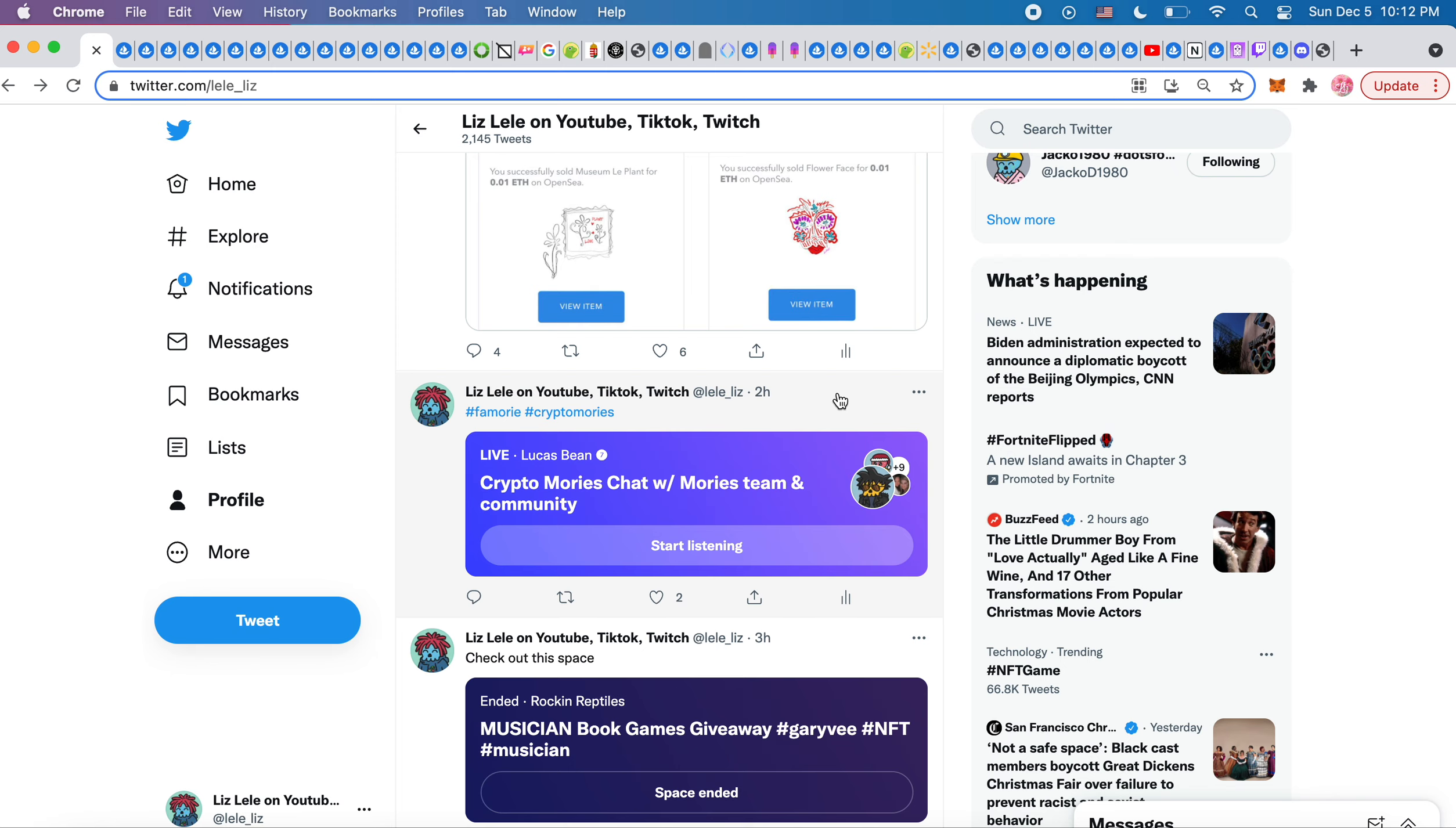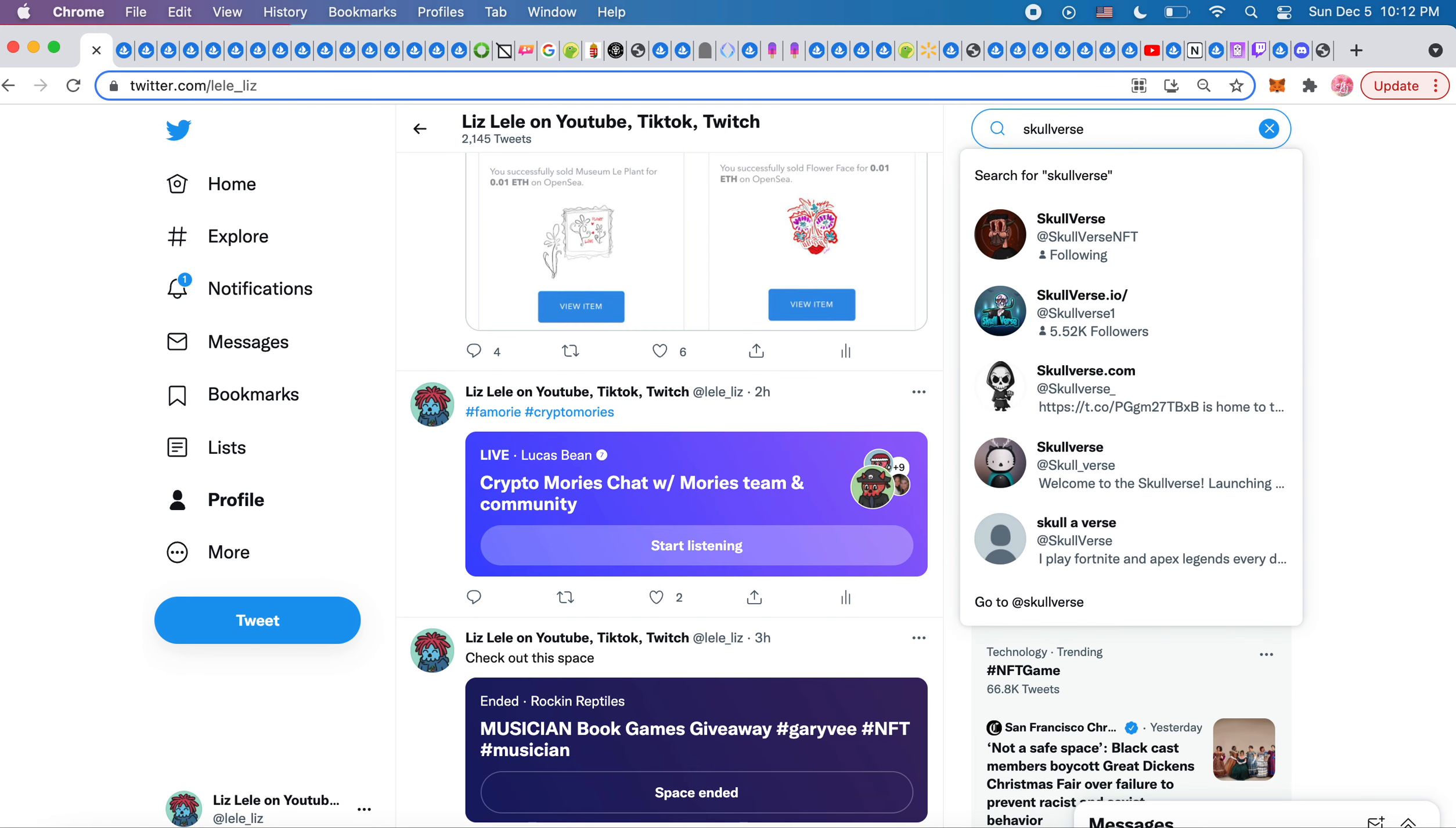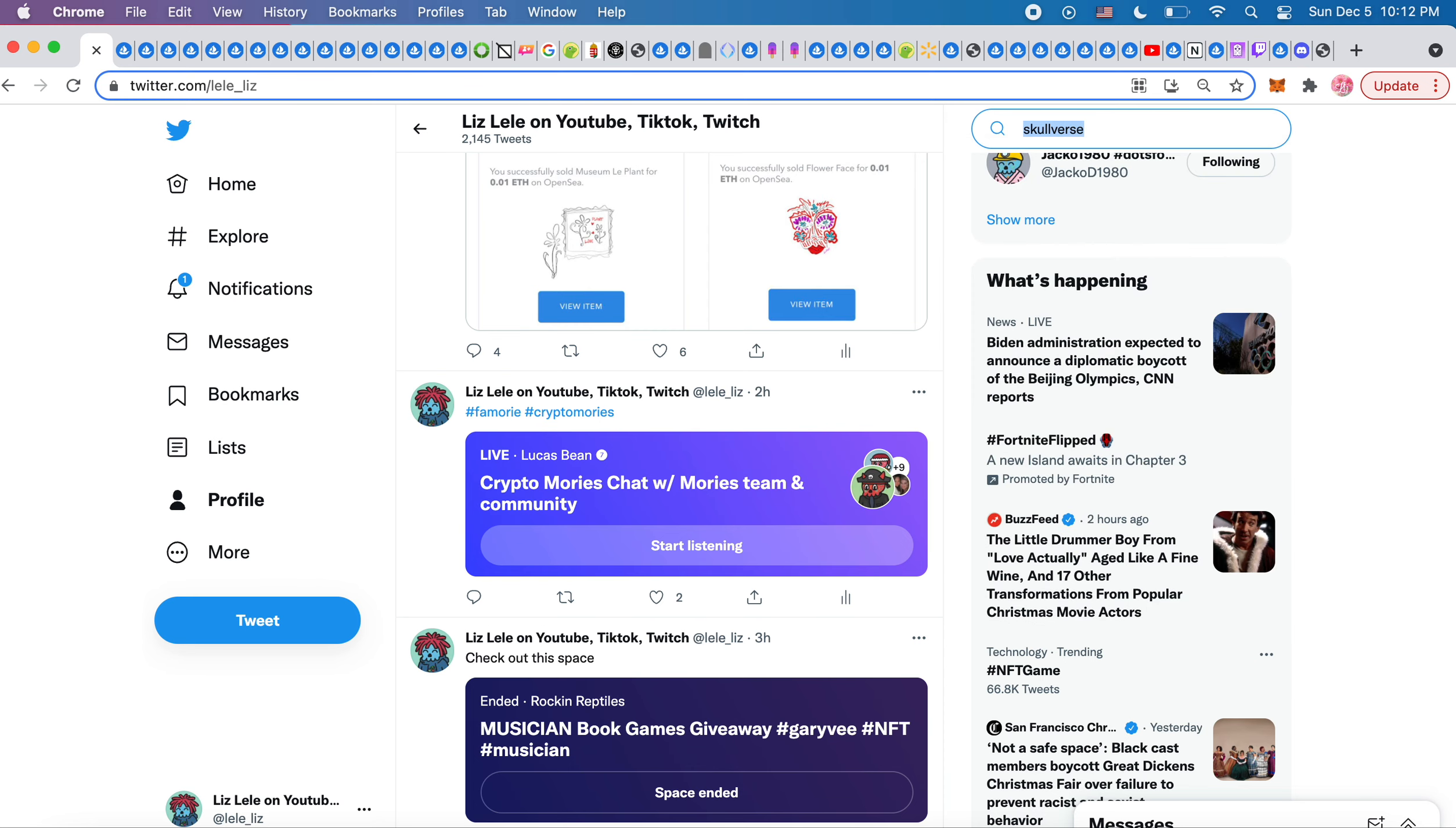Every single day now, which I'm so happy about, 1:37 PM holds a space where they introduce the community to an artist that's been in the community that has a good following, that has sales and all this stuff. And today they introduced Skullverse NFT. That was the speaker today.